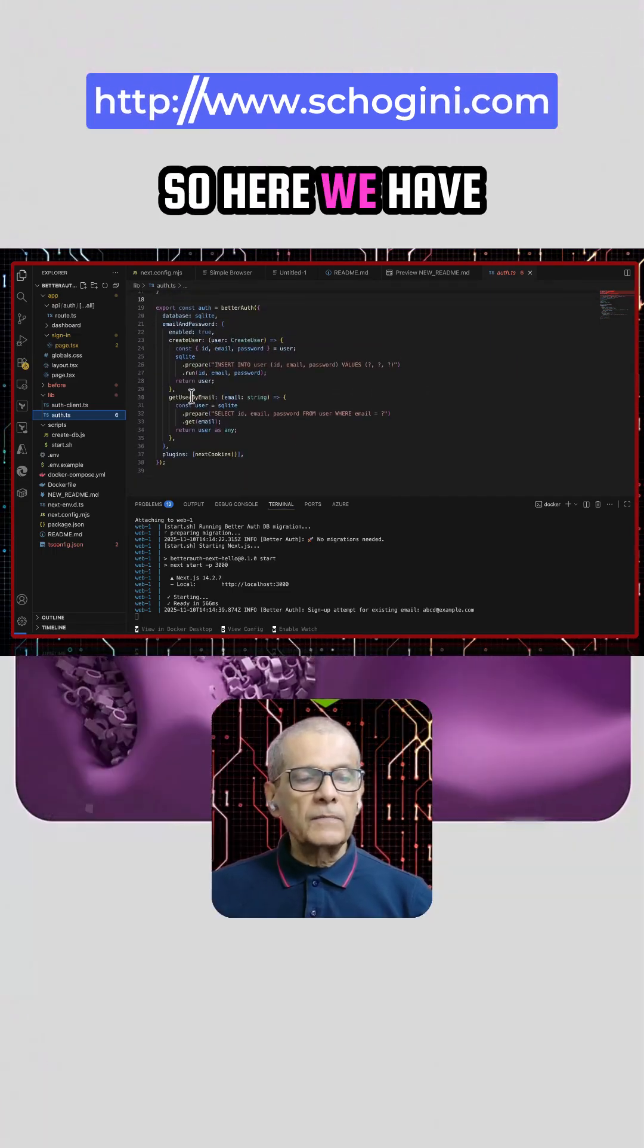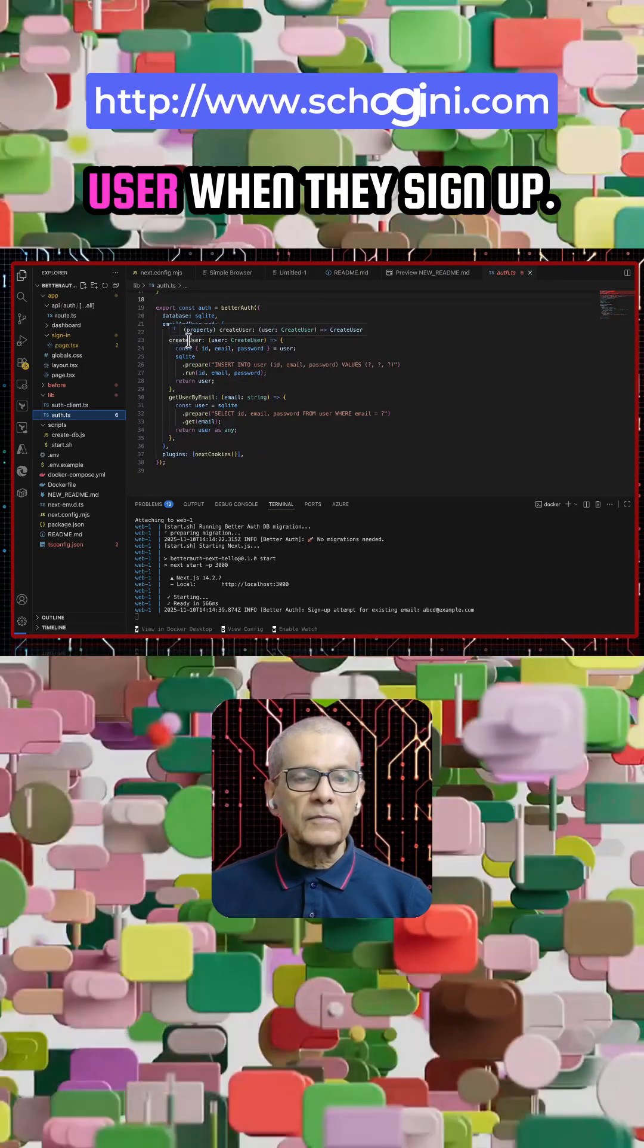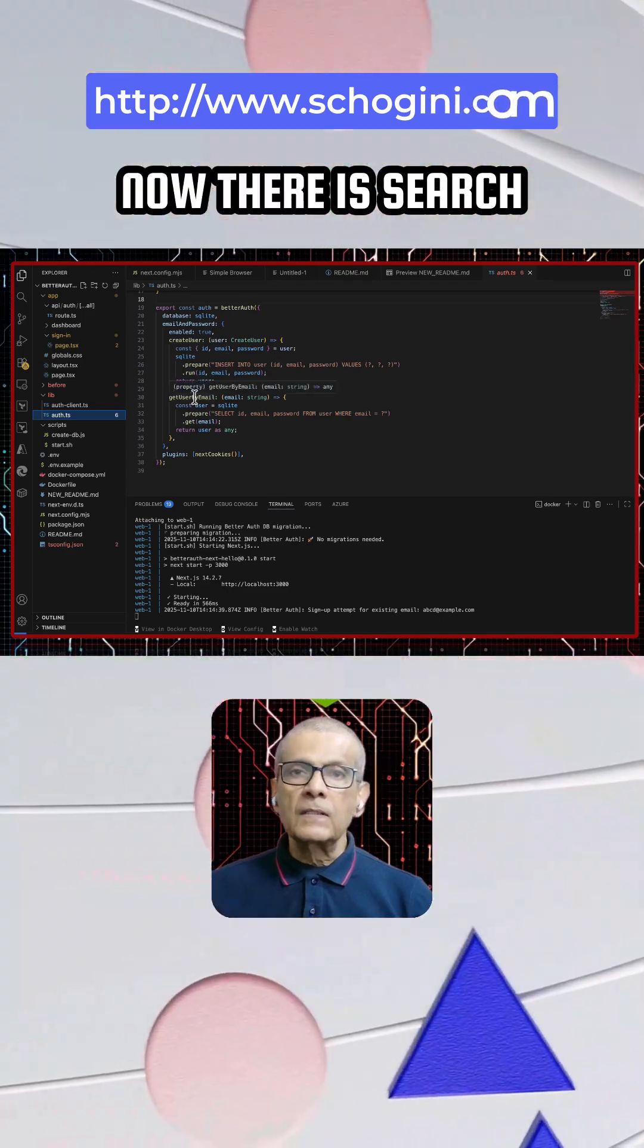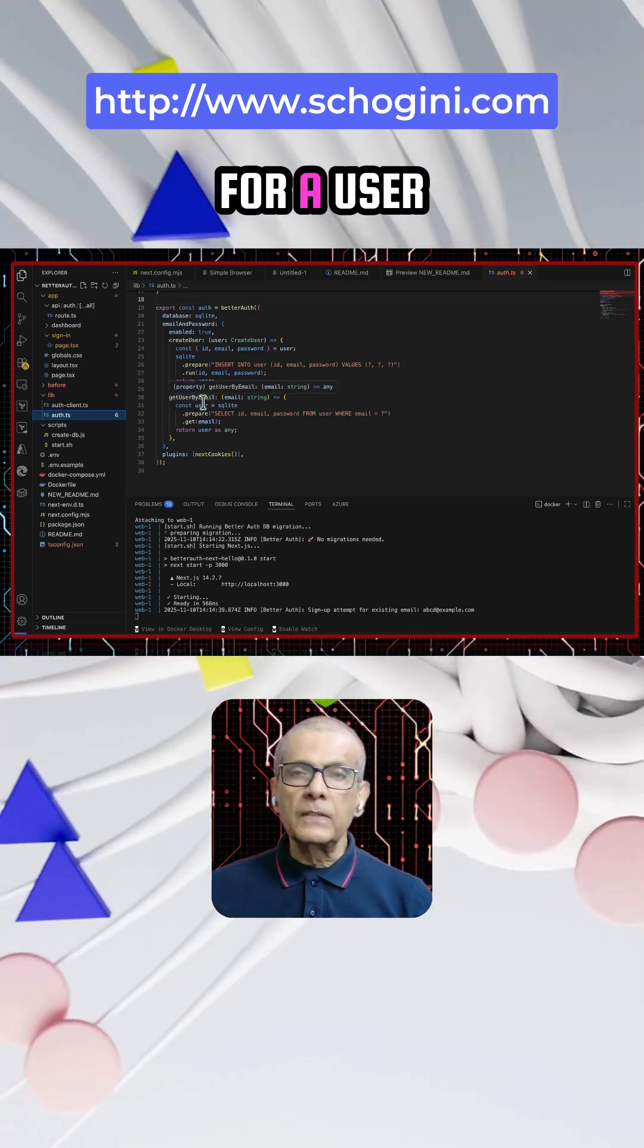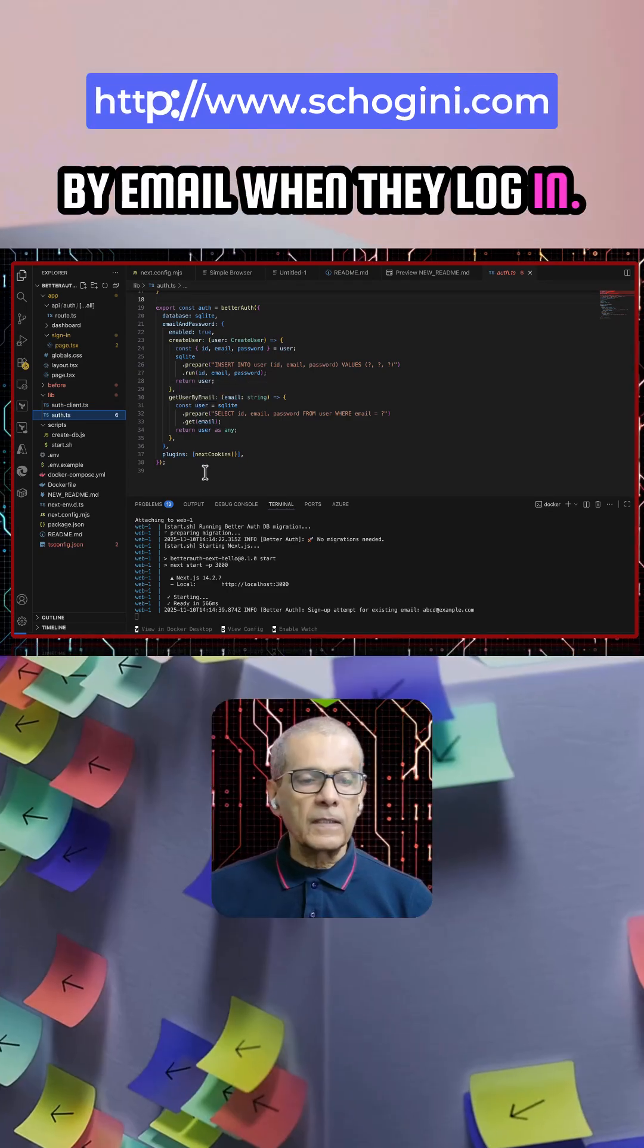So here we have two functions. One is to create a new user when they sign up. Another is search for a user by email when they log in.